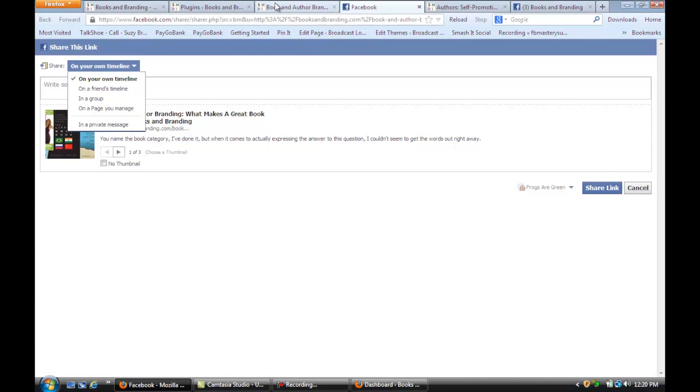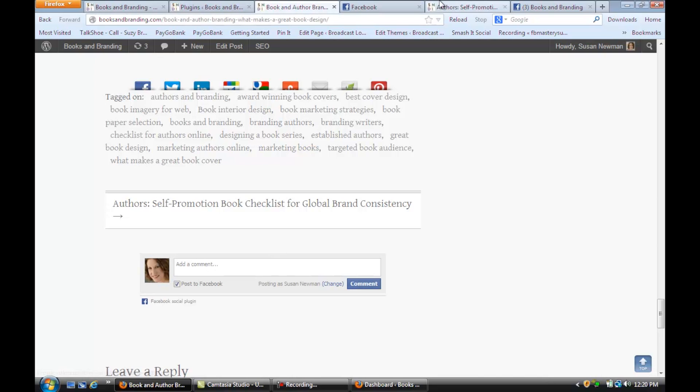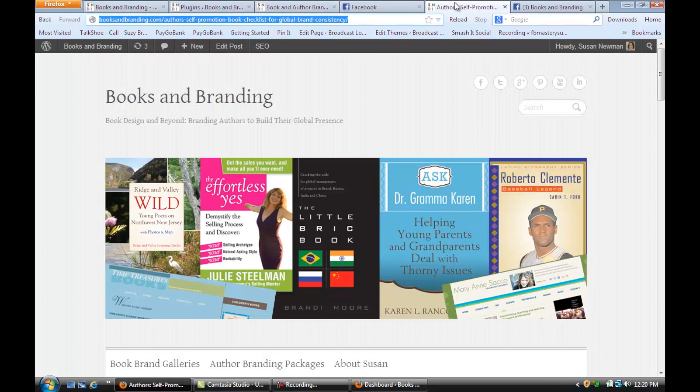Now if we go back to the comment area here, if you just type something in and click comment, it's also sharing it over at Facebook.